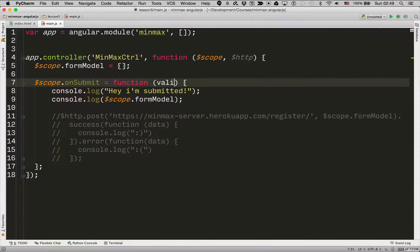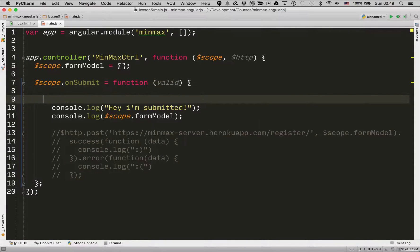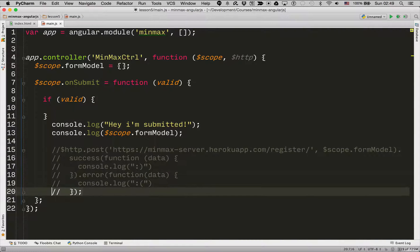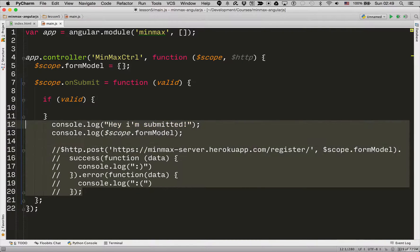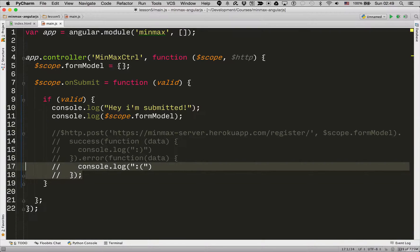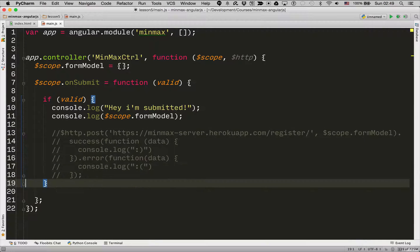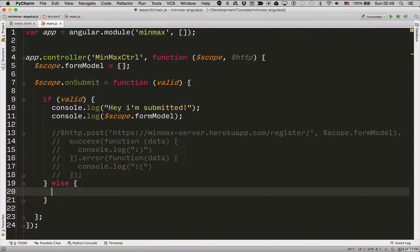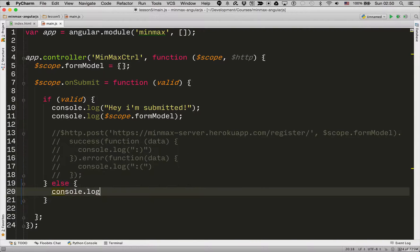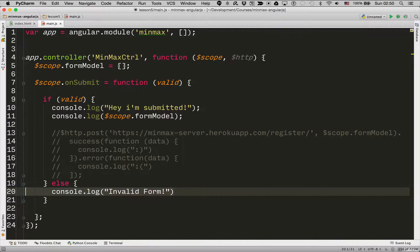And then let's go back into the onSubmit function. We are now getting passed a parameter of valid. And I'm going to say if valid then this whole block. I've commented out the post for now just to make things a bit simpler. And if it's invalid, I'm going to print out invalid form here.